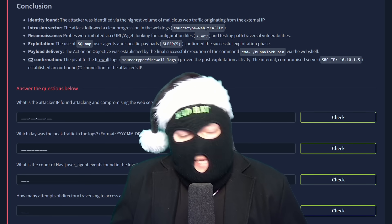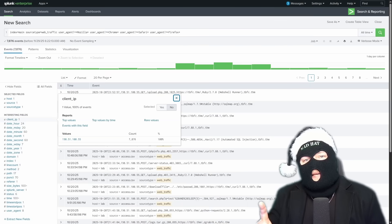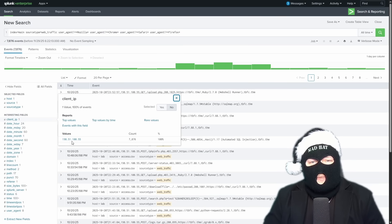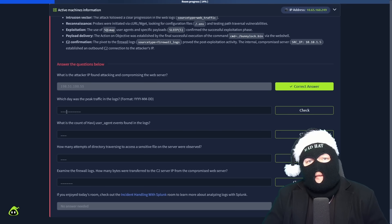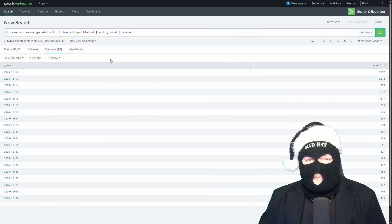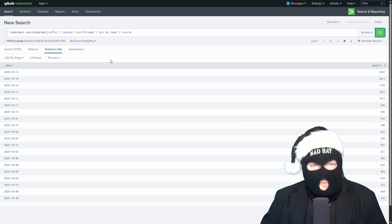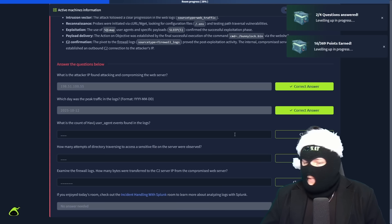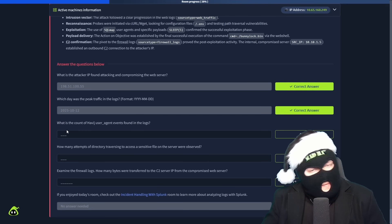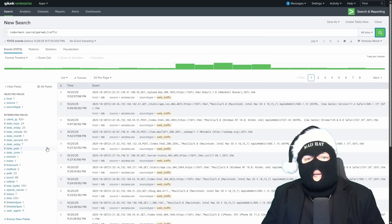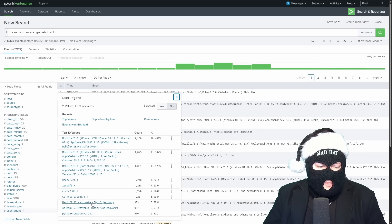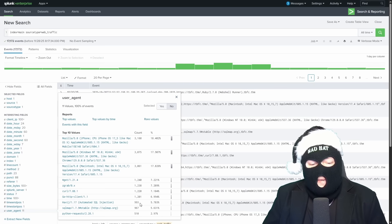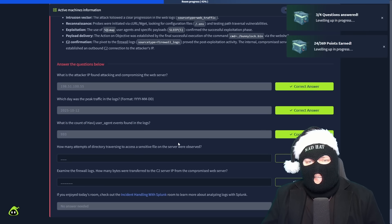Now that we've completed the investigation, we can answer the questions down below. What is the attacker IP found? It is the one and only IP that we identified in the initial search for the odd user agent strings. Copy paste that in. Correct. We've earned some points. Which day was the peak traffic in the logs? That was found using the query where we used time chart, spanned it to one day and sorted it by counts in reverse in the same format that the Splunk output gives. Copy paste that over. Huzzah! We've done it again. What is the count of the Havij user agents? Events found in the logs? That can be found in the initial search that contained all the web traffic logs. By selecting user agent down at the bottom, we can see the Havij slash 1.17 had 993. Check that. Huzzah! We've done it again.